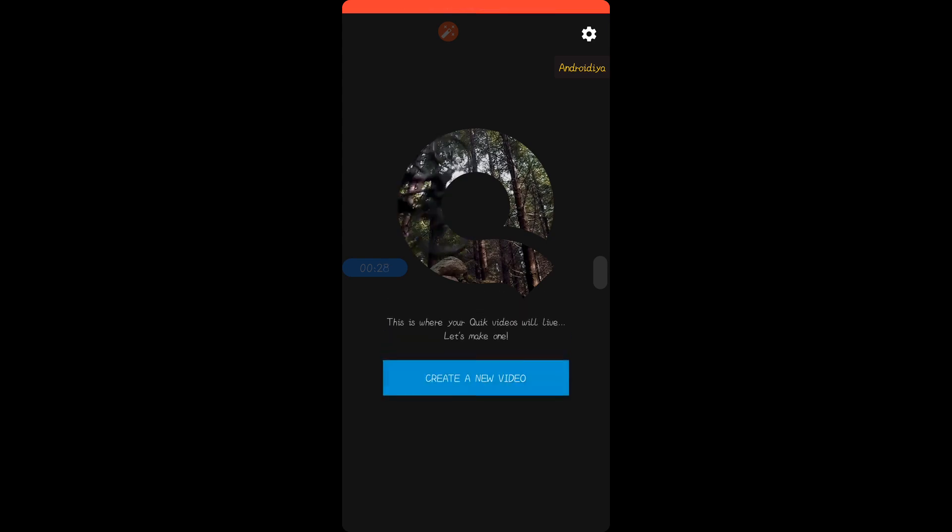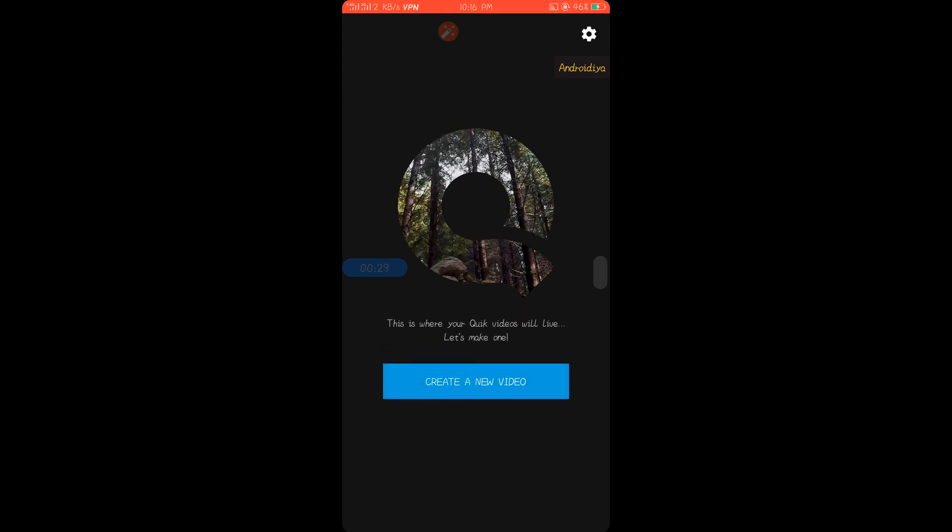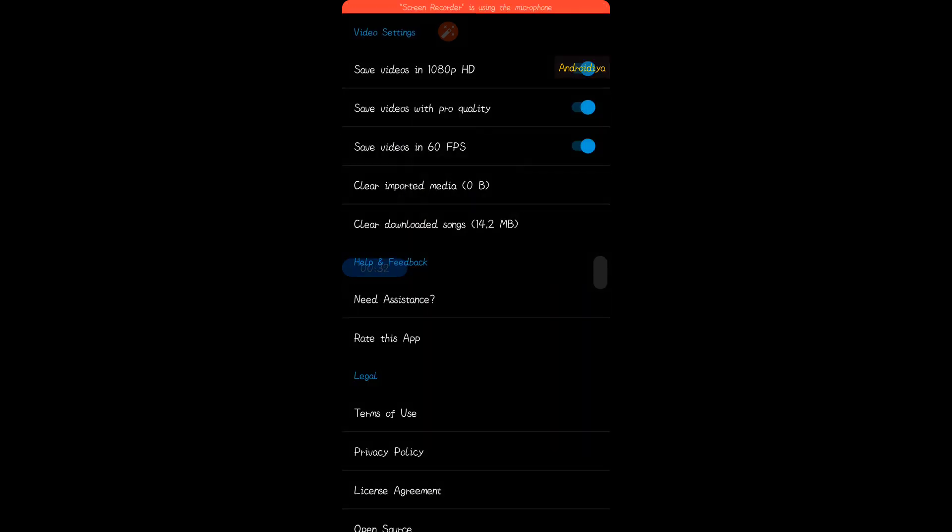After installing this application, simply open it. It doesn't have a lot of options and it's very simple and easy to use. If you go to settings page, you can see some settings. We have option to save videos in 1080p HD, and you can also save videos in pro quality.